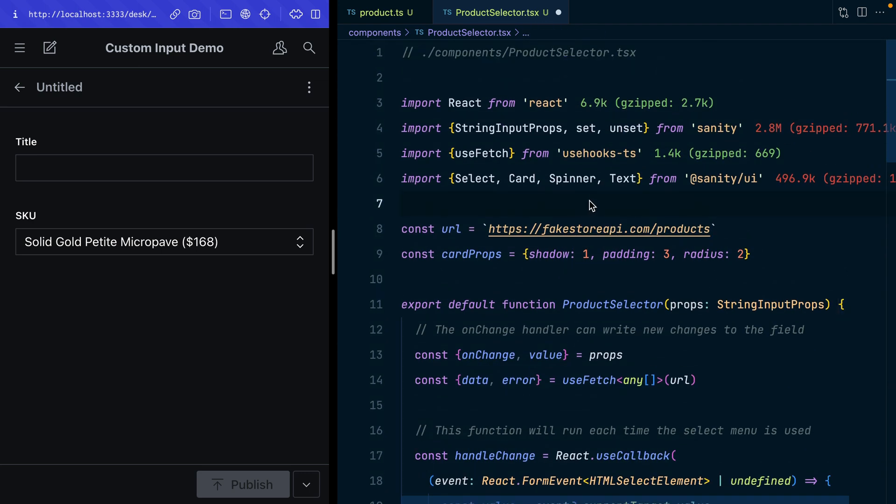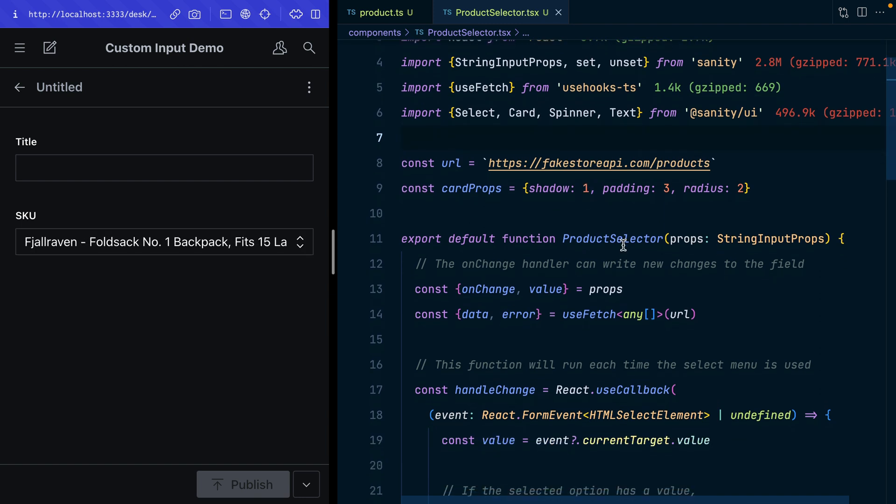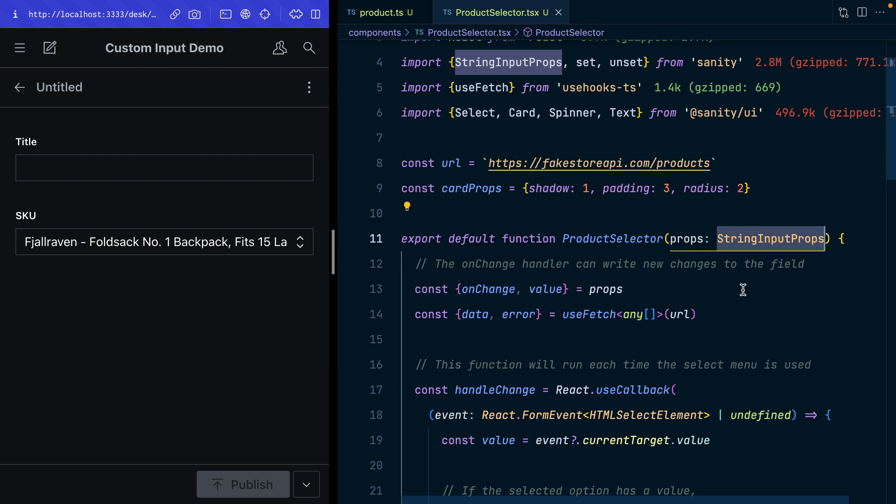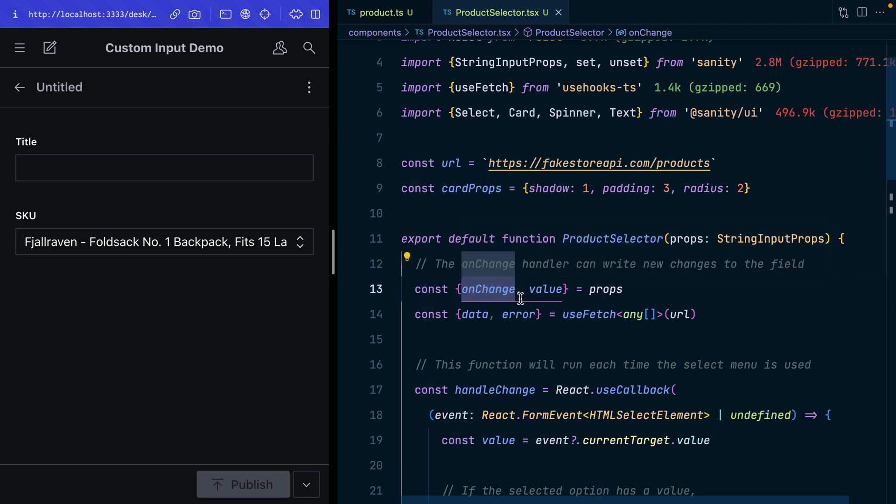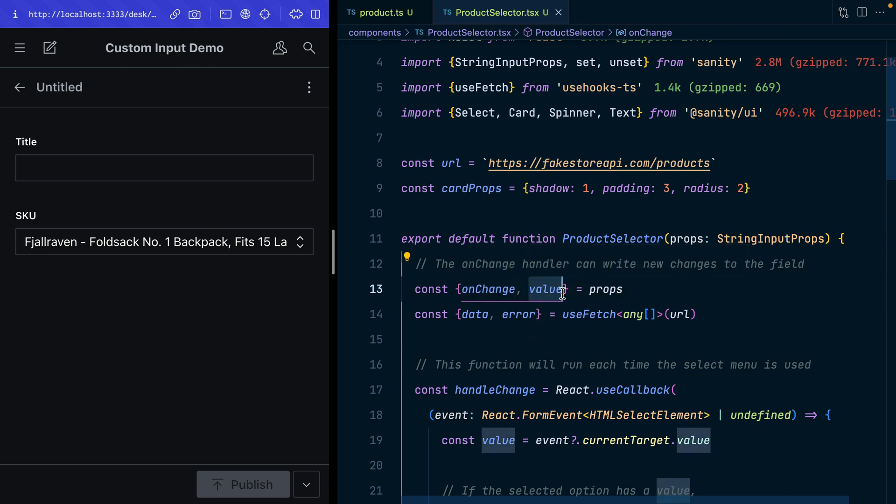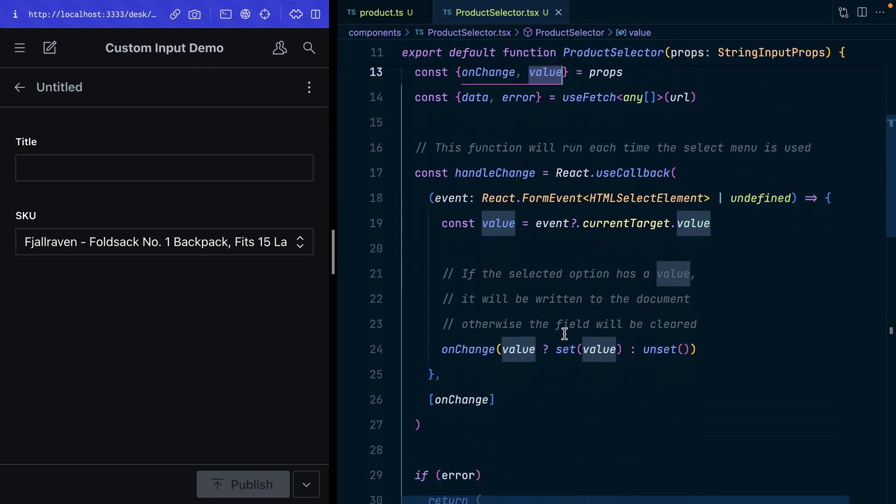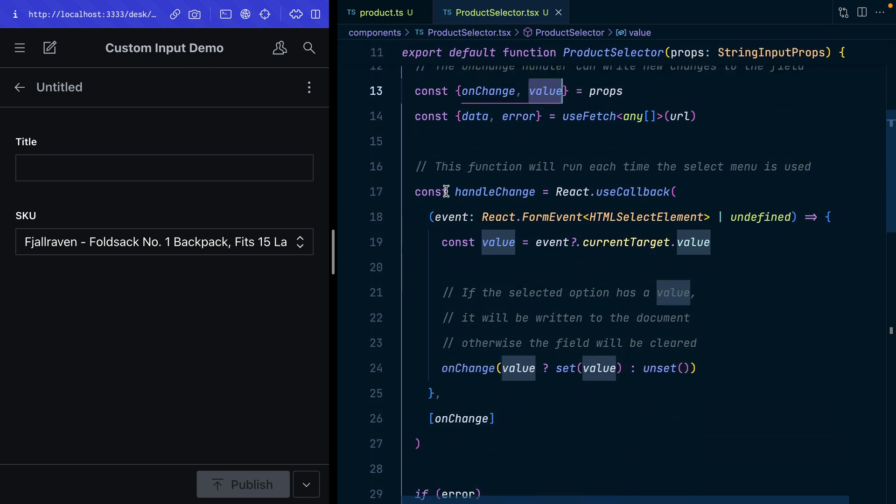I'm just going to go back to the tutorial code here and copy and paste it all again. Let's take a look at it from the top. Now all that's changed here is that from the props we're pulling in the string input props type so we can get some nice type safety. There's two parts we're going to pull from that: the onChange handler that's going to allow us to write new changes directly to this field with the correct path to where the field is loaded in the document, and then we're also pulling out the value so that this dropdown gets the correct value when it is loaded.